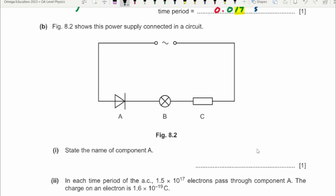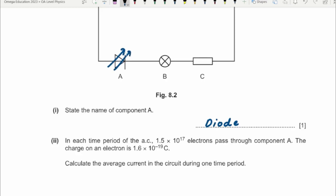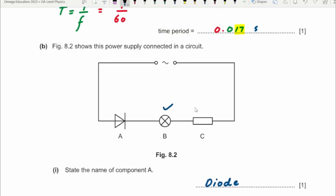Part (b): Figure 8.2 shows a power supply connected in a circuit. State the name of component A. It is not a light-emitting diode — it is just a diode, the normal one. The difference is that the light-emitting diode has two rays indicating it emits light, so this one is just a normal diode. Followed by the diode, we have a filament lamp and then a fixed resistor.